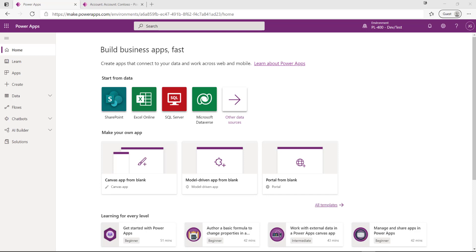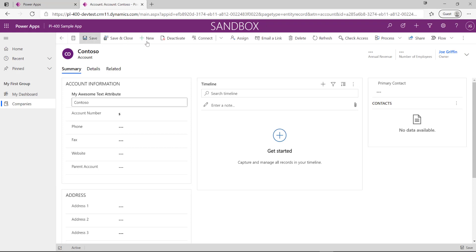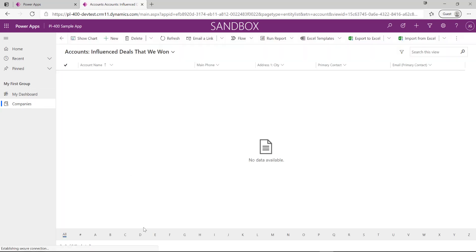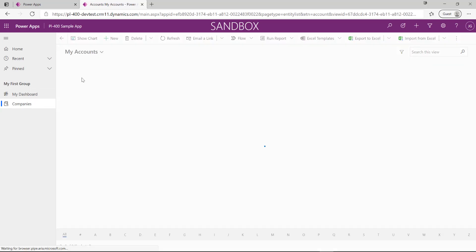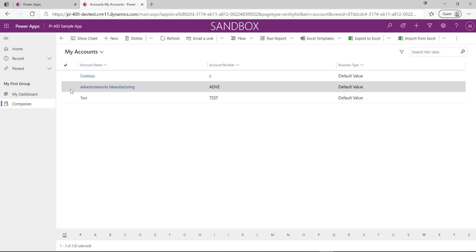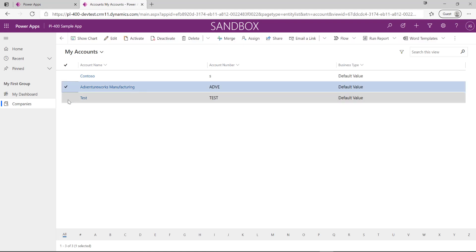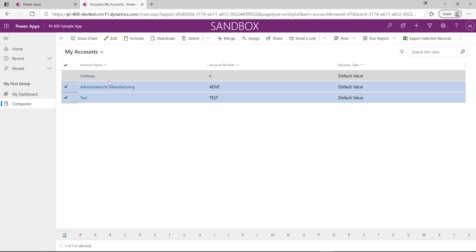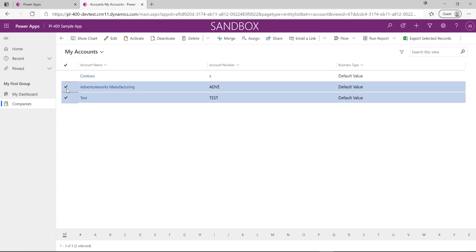The ribbon is probably one of the most powerful tools we've got at our disposal from a model-driven app perspective. To give you some context, it's basically this area up here that we can see in this sample app — the bit where we have all the buttons: Save, New, Deactivate, etc. All of this forms part of the ribbon, and we can access it in multiple areas of the application. If I go up a level onto my list of views, I can see a whole new set of buttons appear, and I can have different buttons appearing based on whether I have one record or multiple records selected.